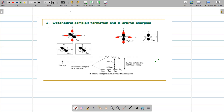Good morning students. Yesterday we did splitting of d orbitals in the octahedral and tetrahedral complexes. Today we are going to do the colour of the coordination compounds and why coordination compounds are coloured. The d orbitals split into two sets of orbitals — t2g and eg — and the gap between these two sets is called delta O, that is the crystal field splitting energy.